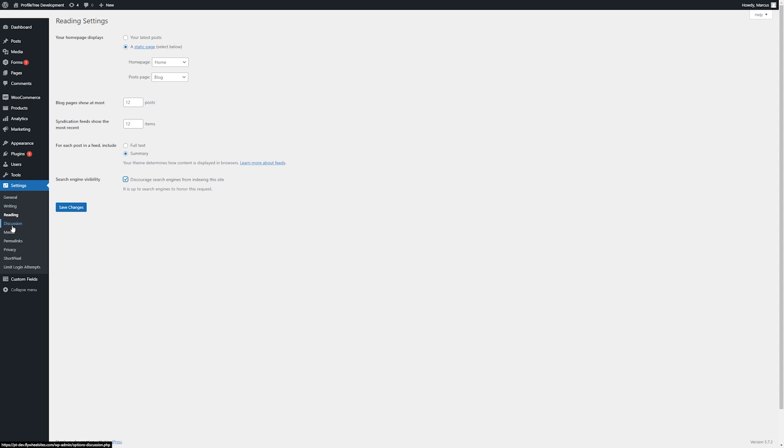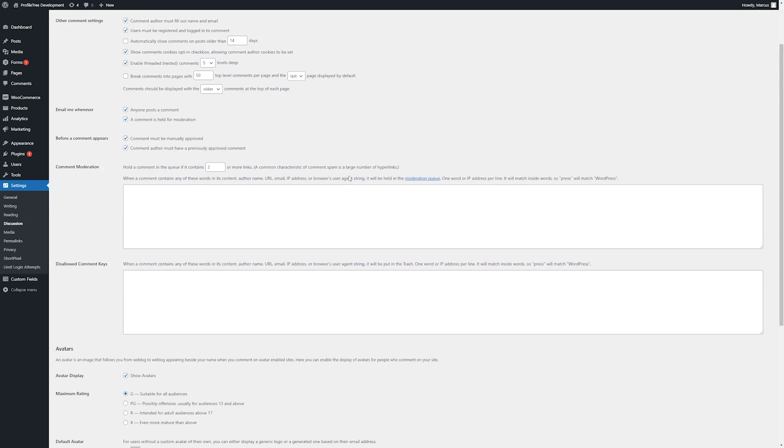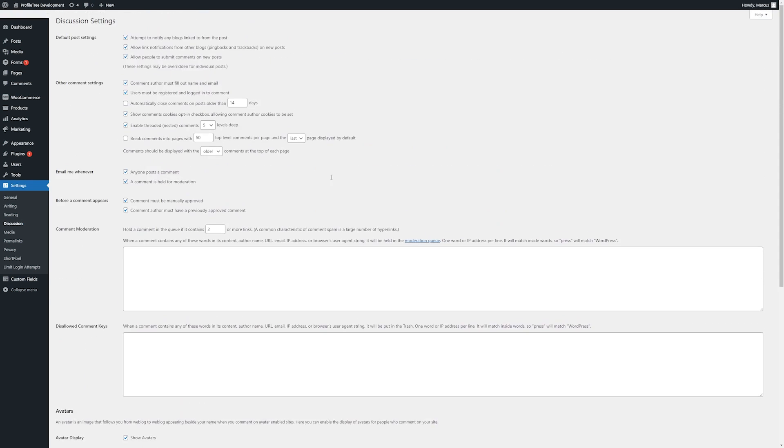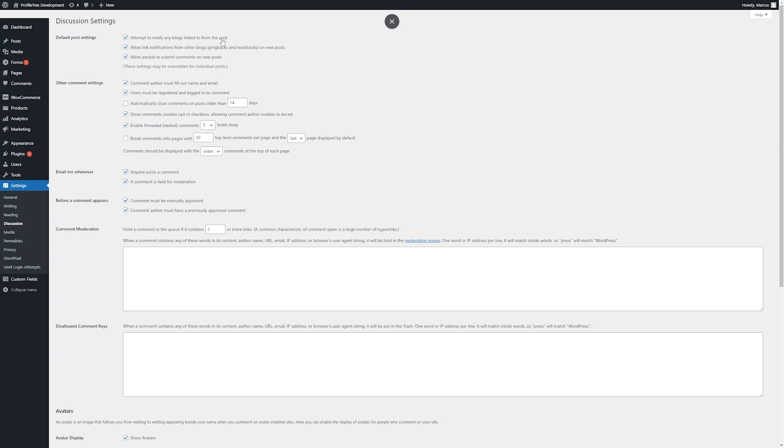Next, we'll have a look at Discussion. There are quite a few settings within here, some of which may be applicable. These can be discussed during development if they're applicable or not, particularly as they pertain to comments being made on the site. We will typically set these and instruct if there's any that you may want to change.